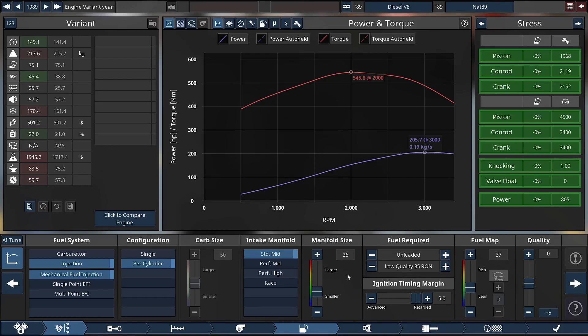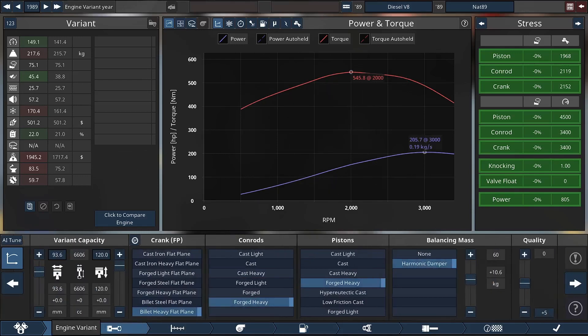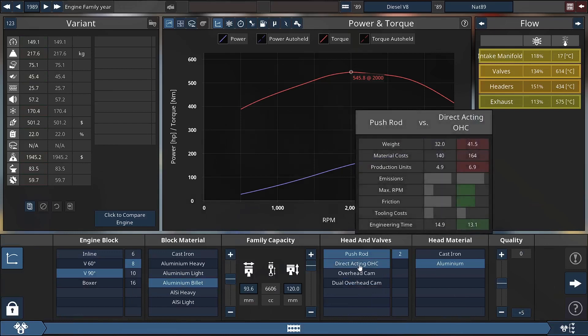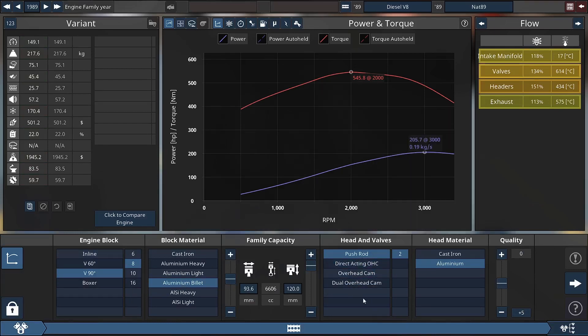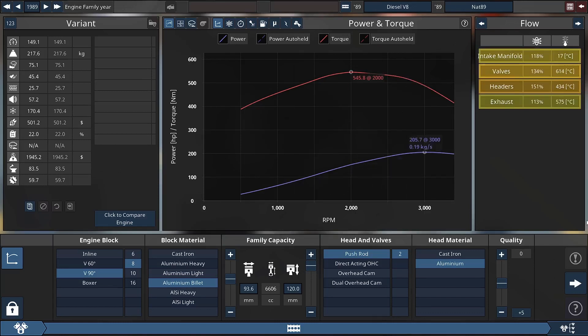A large part of how I created this was to sacrifice top end for being able to shove torque down low. One of the ways I did that was by having push rods instead of anything else, because push rods will restrict the air flow at higher RPM, meaning that all the torque the engine can build will be at lower RPM. This revs to 3400 RPM so there are no high RPMs.